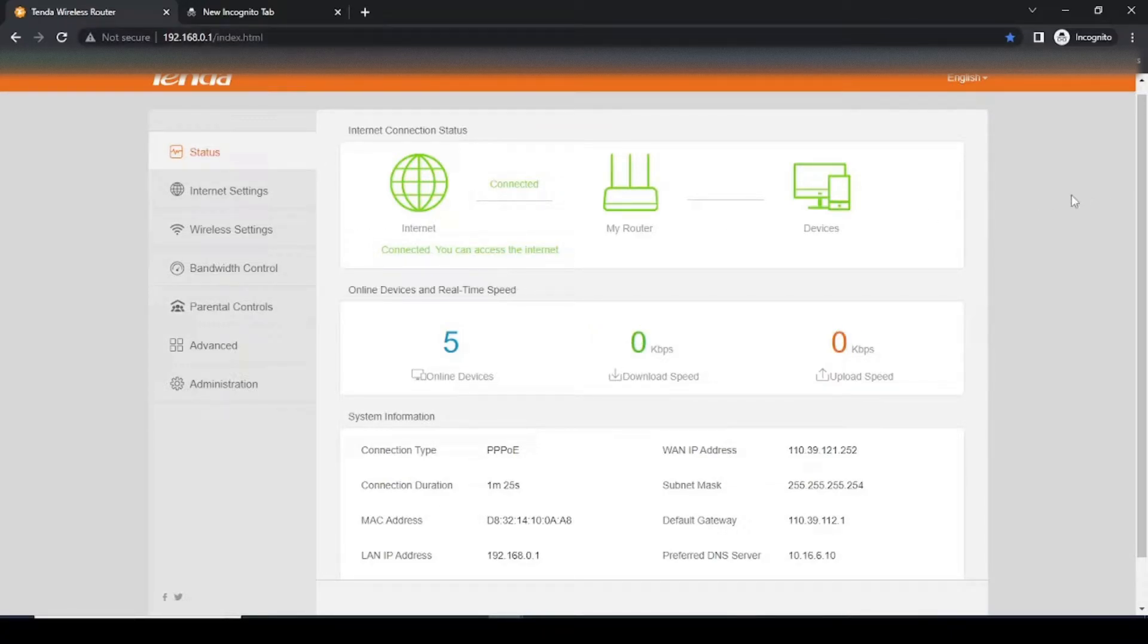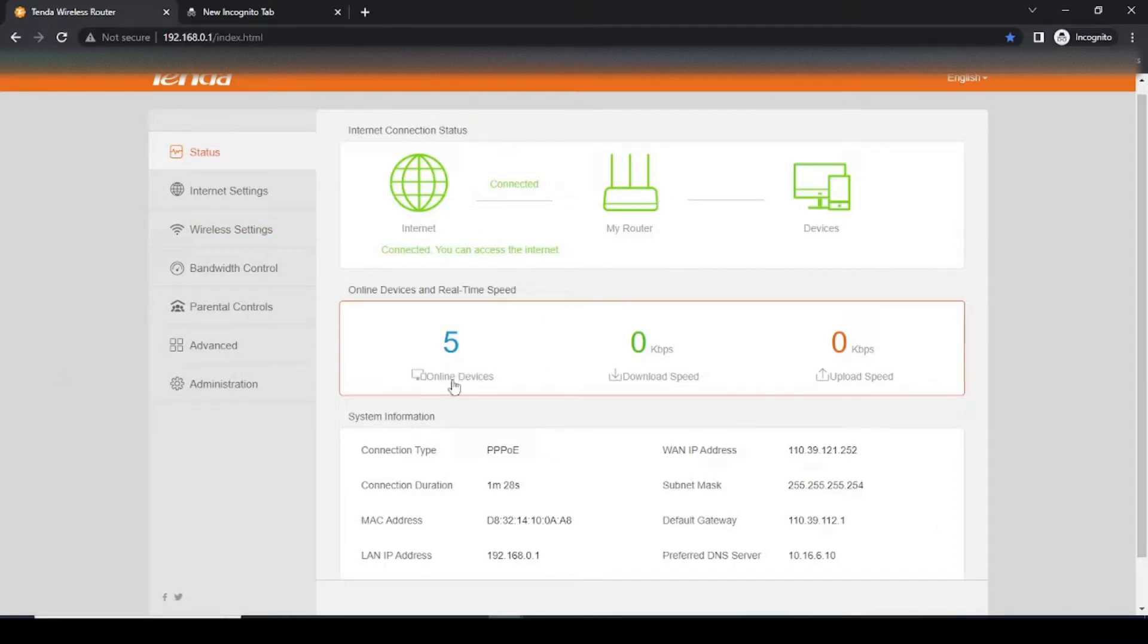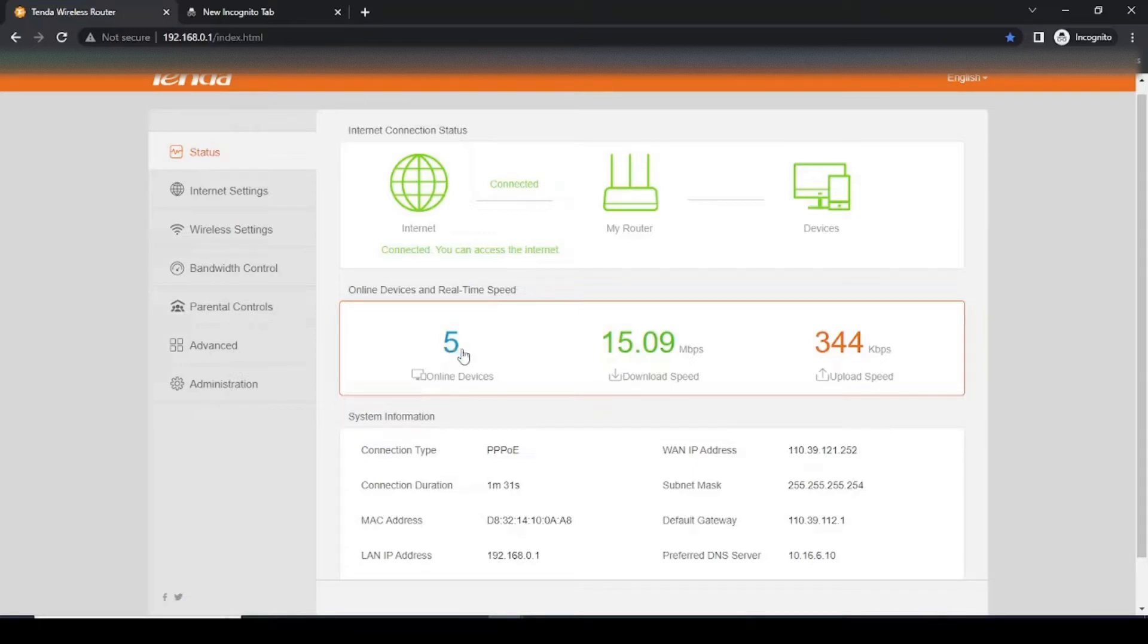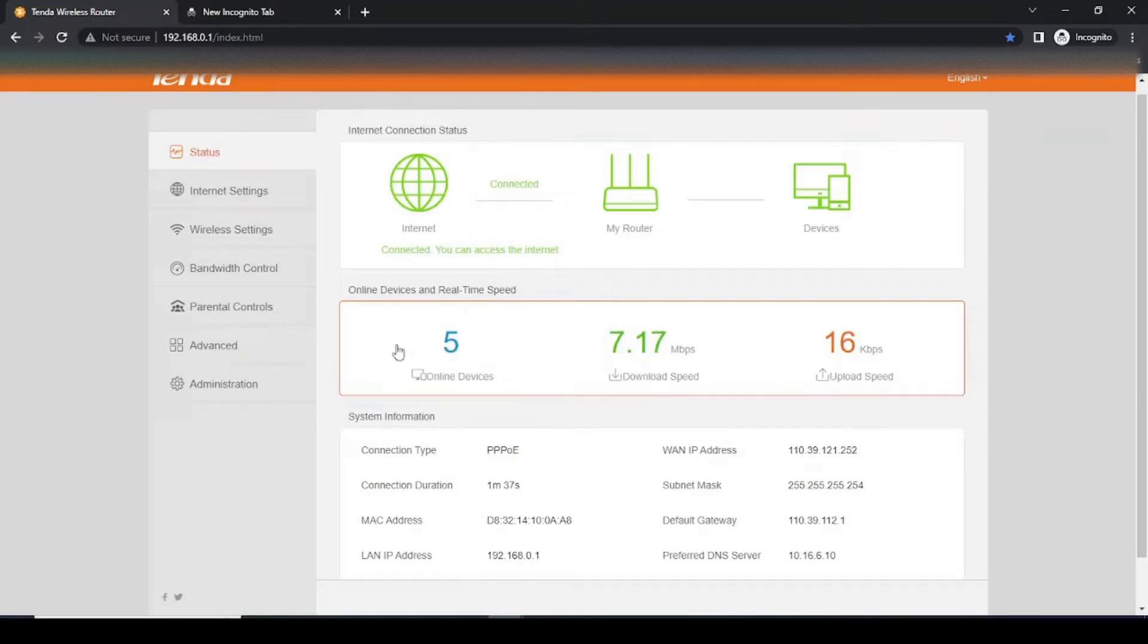So let me give you a quick overview. Here you can see how many devices are connected to your Wi-Fi router. Here you can see the download speed, and here you can see the upload speed.